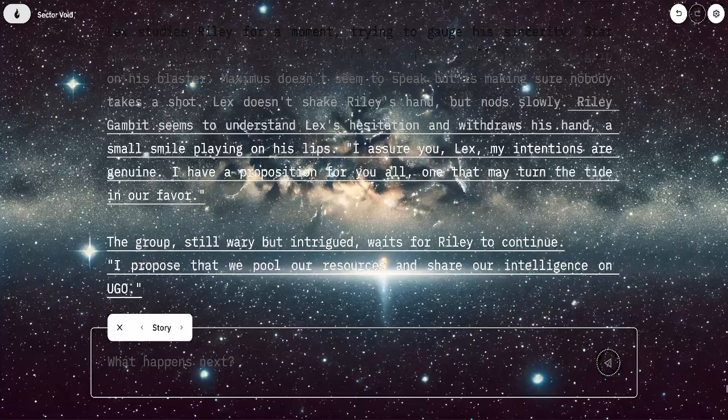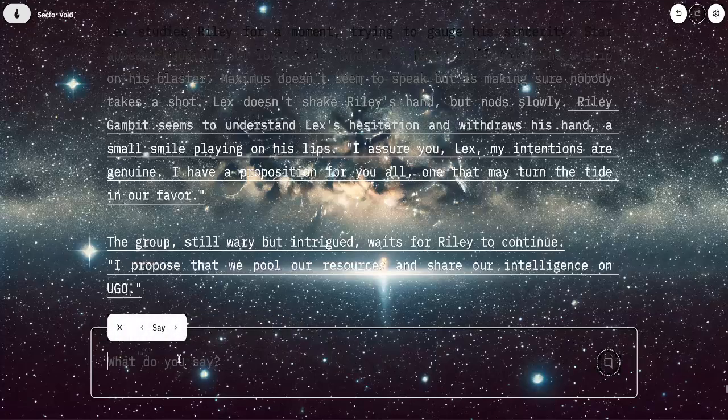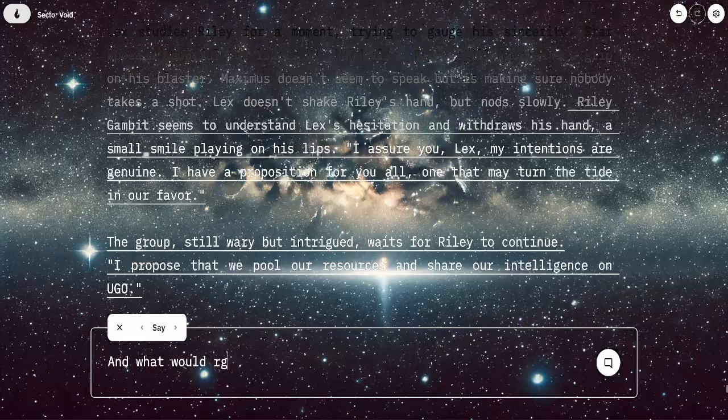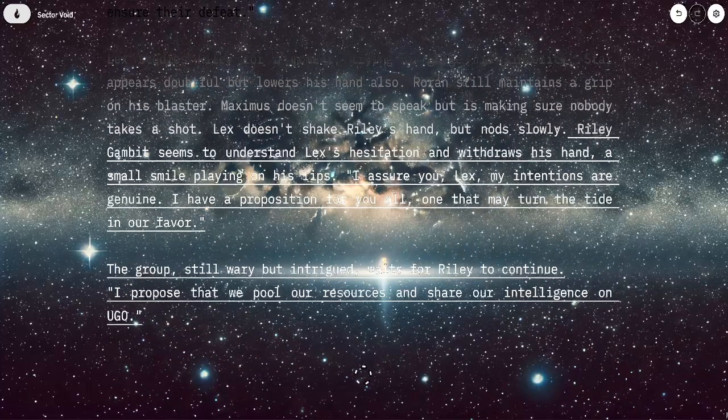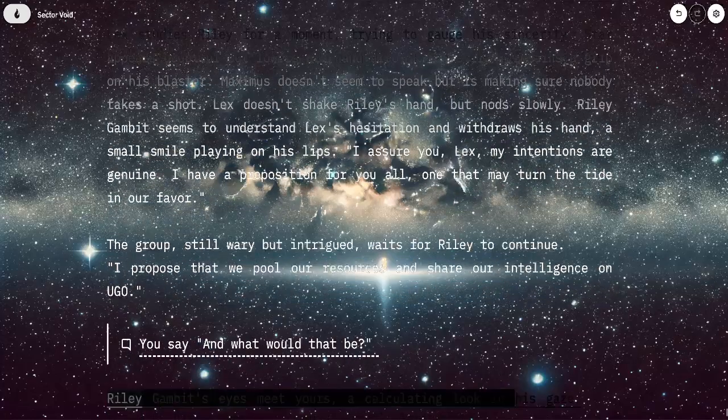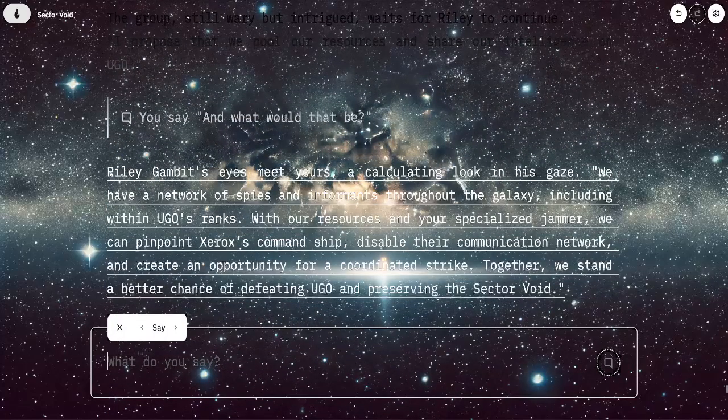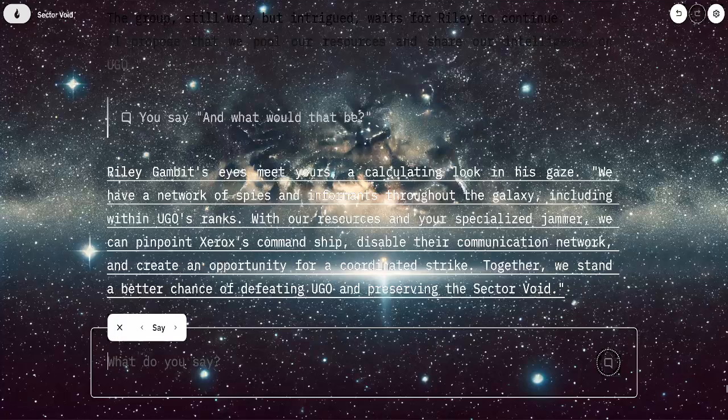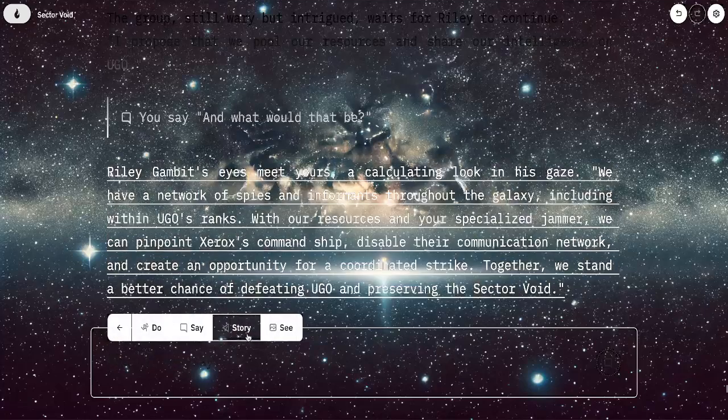Riley says he has a proposition. I propose that we pool our resources and share intelligence on Yugo. We have a network of spies and informants throughout the galaxy, including within Yugo's ranks. With our resources and your specialized jammer, we can pinpoint Xerox's command ship, disable the communication network, and create an opportunity for a coordinated strike. I'm going to stand up for this. I just thought of an amazing twist right here. He said he just talked about the jammer. This might have been an AI overlook, but this could help out in a twist. He just said they have spies throughout Sector Void to an extent and within Yugo.